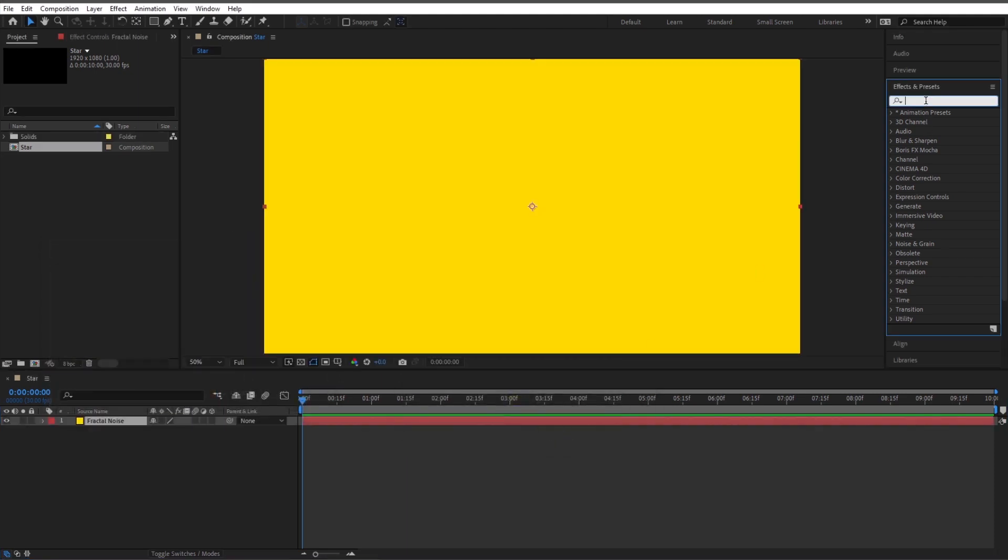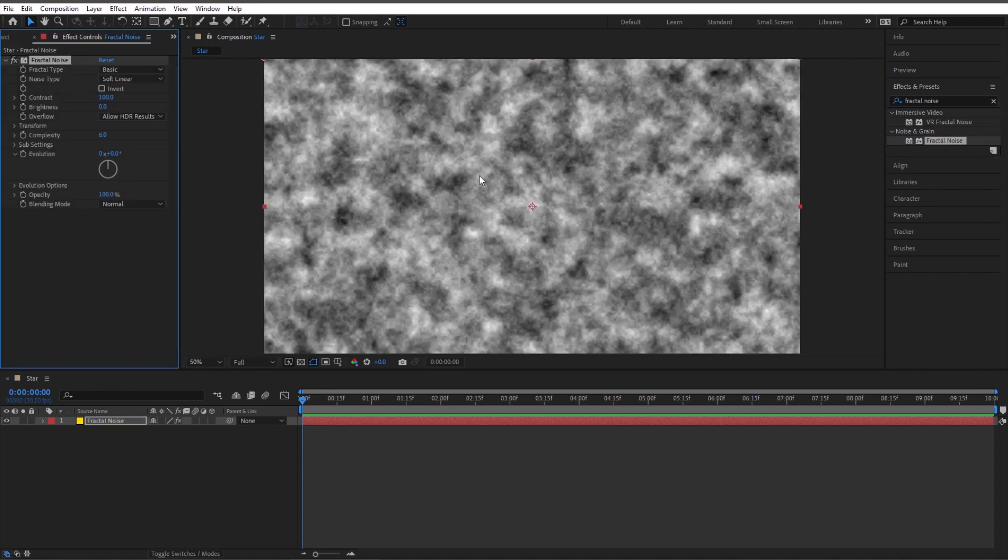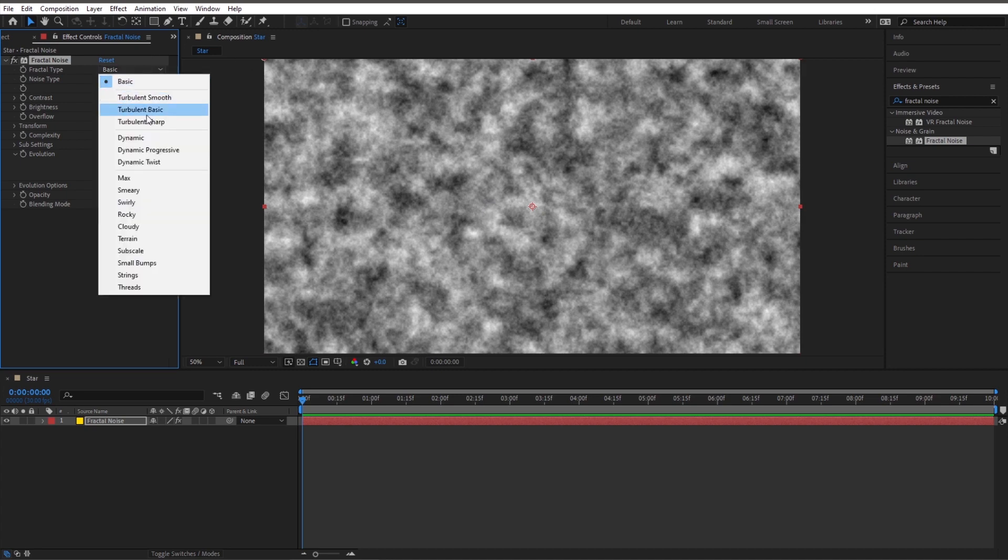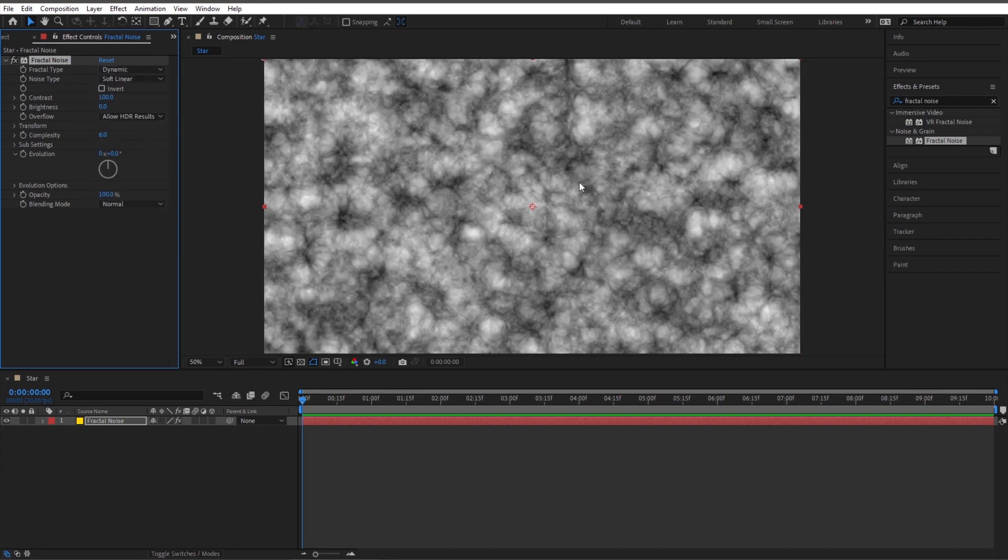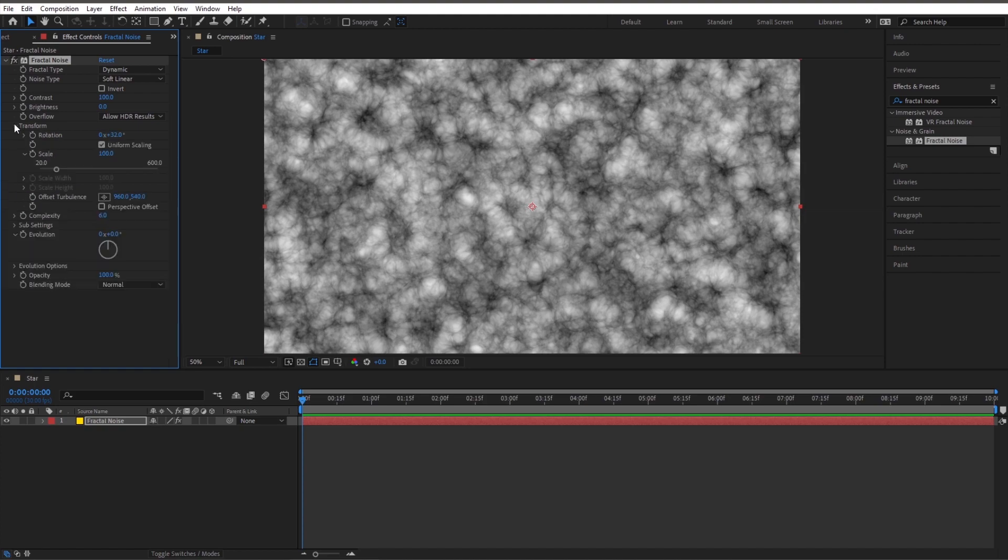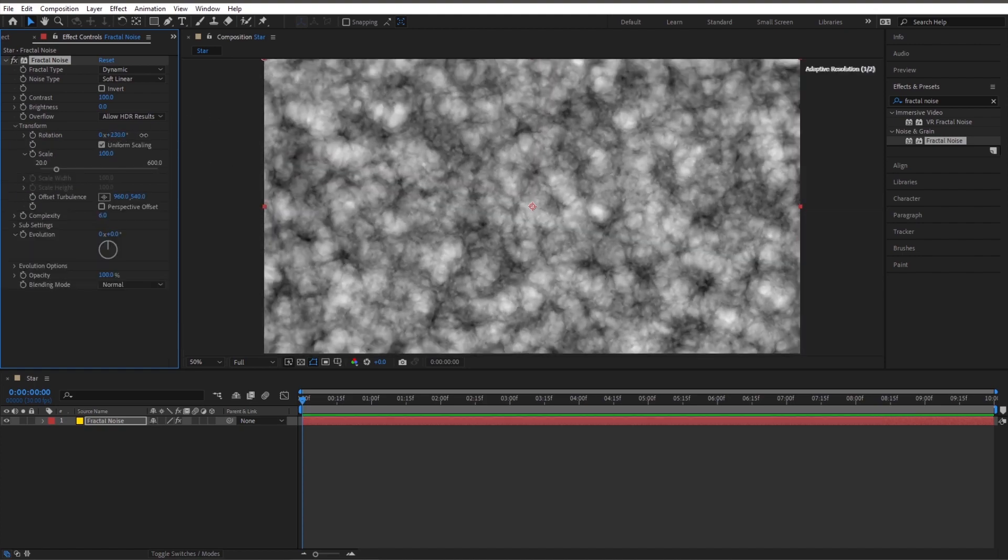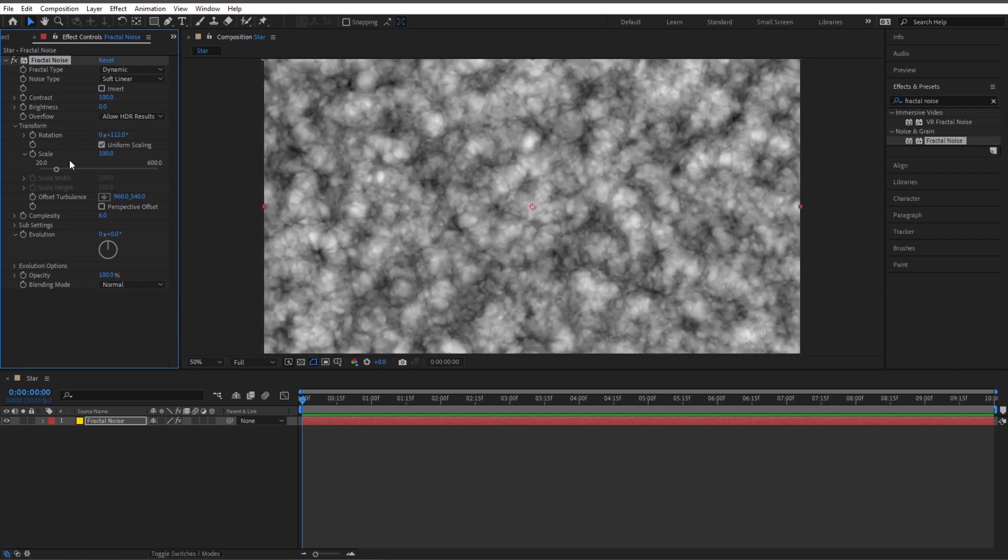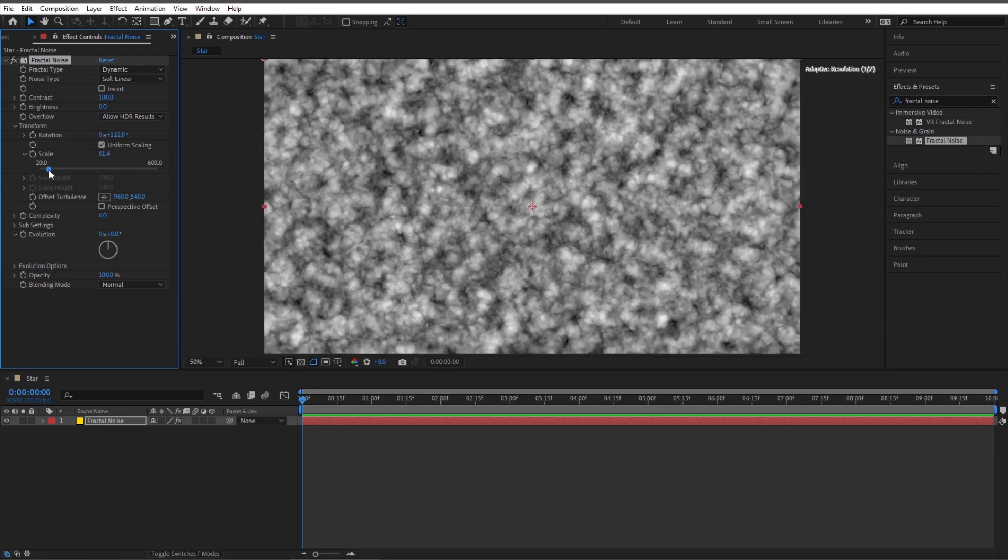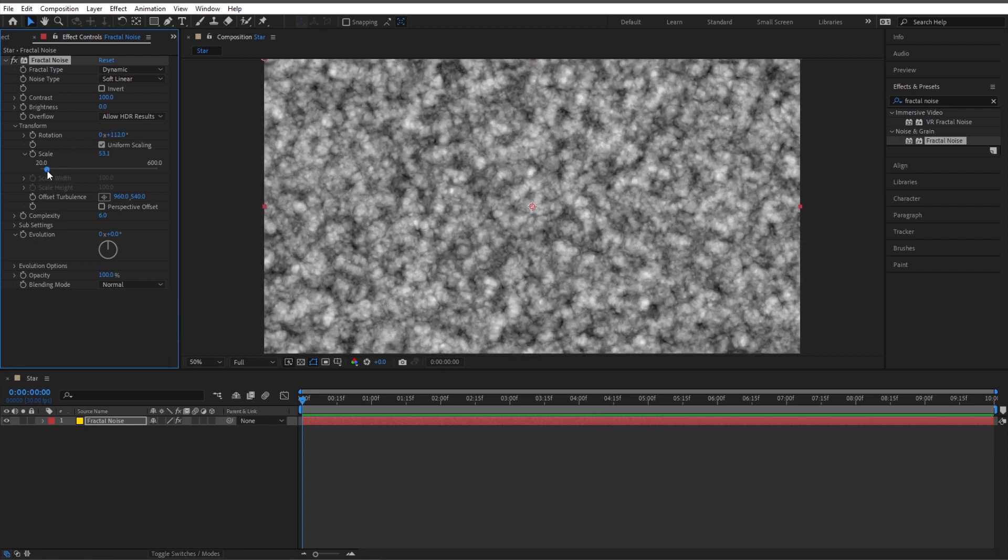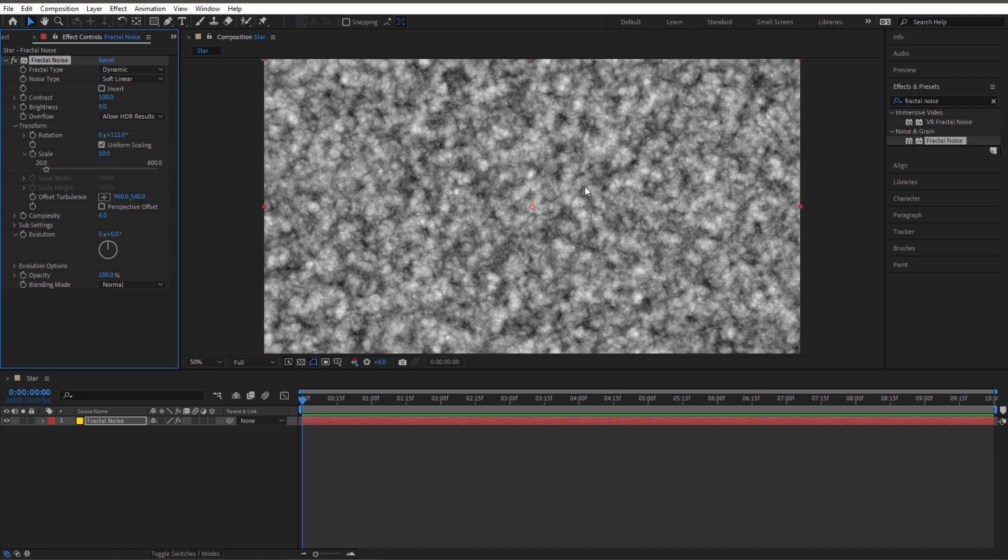Now let's go up here to our effects and presets and let's type in fractal noise. Double click on fractal noise. We're going to play with this to create what's going to be the surface of our star. Let's start by changing our fractal type to dynamic. Let's drop down transform and bring our scale down to make it smaller. If you want to make it solid, you can just type in 50 here to make everything smaller, more detailed.